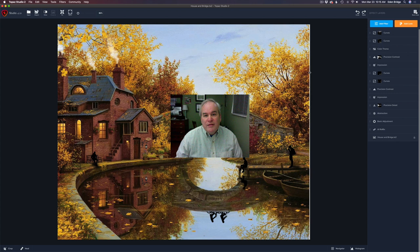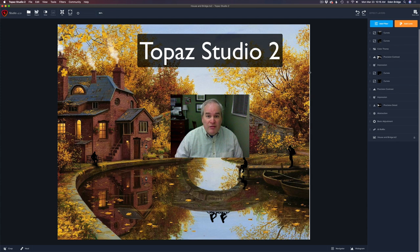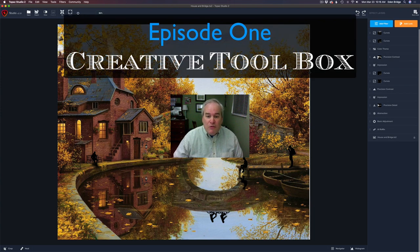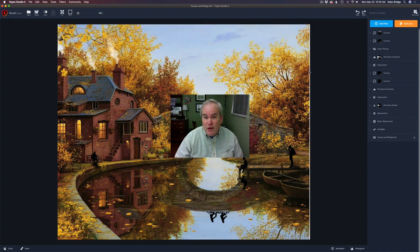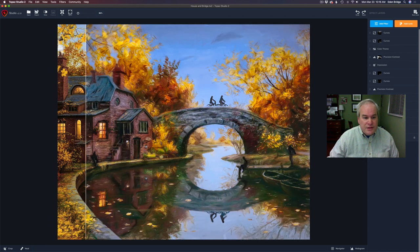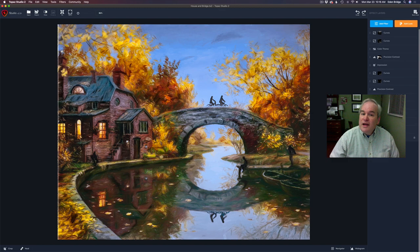Hello everyone. Welcome to the Joy of Editing with Dave Kelly. I hope everyone is doing well out there. Thanks for joining me today. Today's episode is Topaz Studio 2. This is a great time, if you have a lot of free time on your hands, to really delve into Topaz Studio 2 and really unleash its power. This is a series I'm working on called Topaz Studio 2 Creative Toolbox. Without any further ado, let's get started.